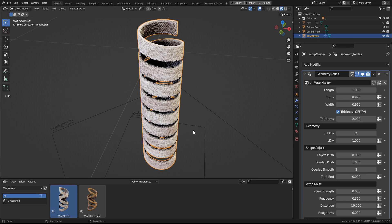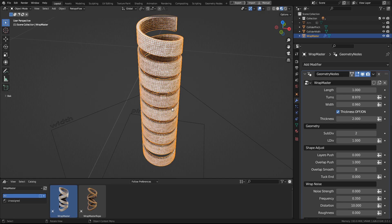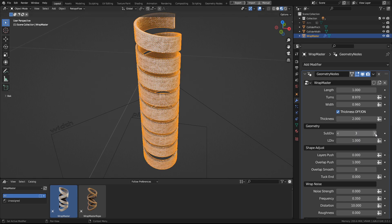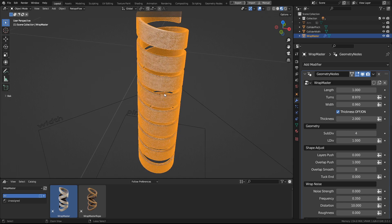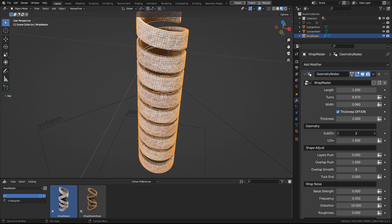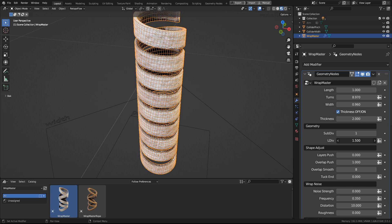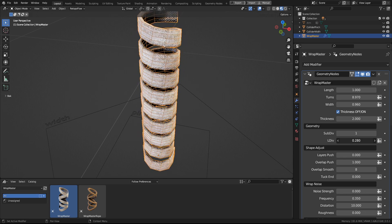And then we have Geometry settings. The first of them is the standard sub-divs. And next is L-div, which will add or reduce the number of the geometry along the length of the wrapping.